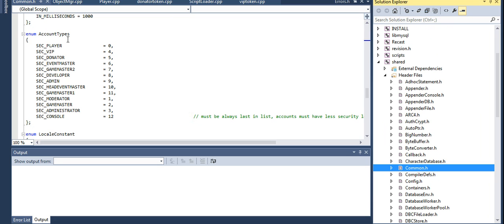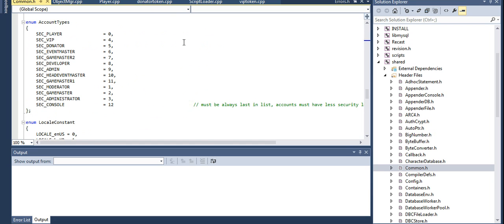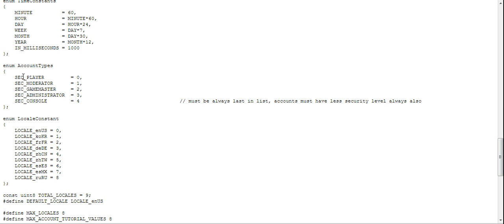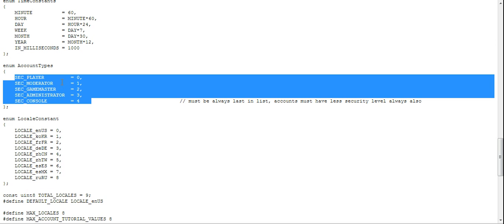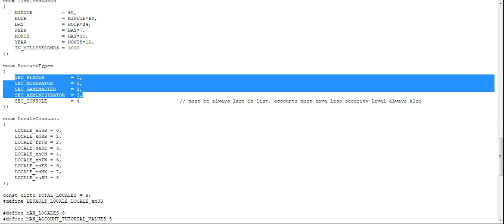After opening, go to your shared header files and look for common.h — that's where your ranks and account types are stored. Scroll down until you find them. By default, this file has: SEC_PLAYER, MODERATOR, GAME_MASTER, ADMINISTRATOR, and CONSOLE. Keep in mind your console should always be the highest rank to avoid errors when recompiling.